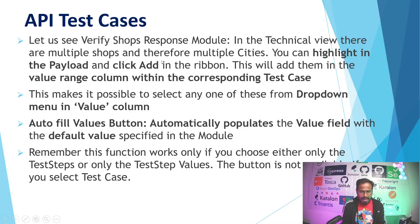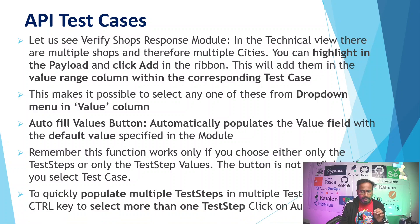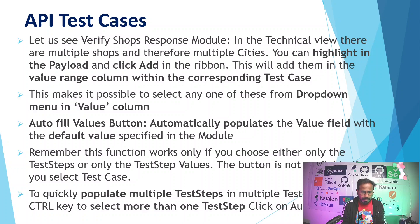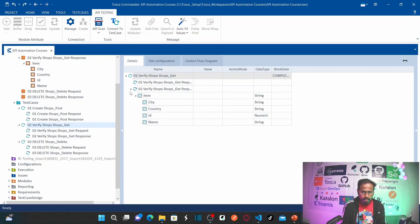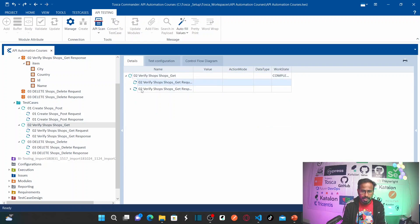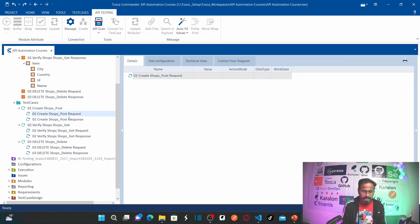To quickly populate multiple steps in multiple test cases, use the Control key to select more than one test step, then click autofill. For example, select one test step, then hold Control and select another test step, click autofill, and it autofills all the values in your multiple test steps at once.